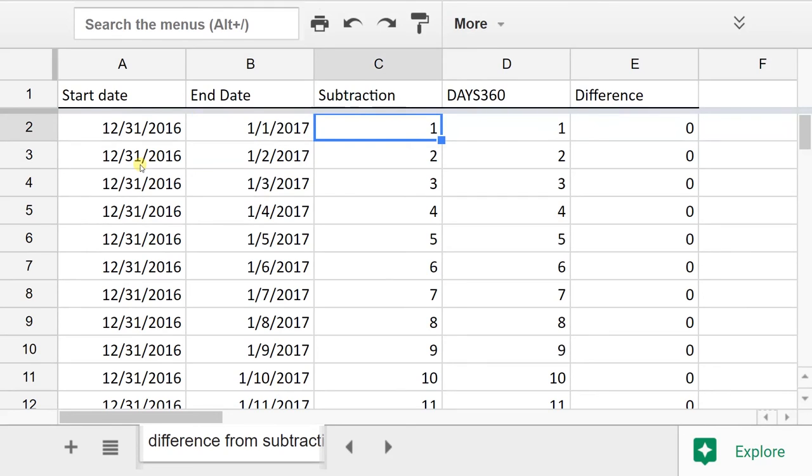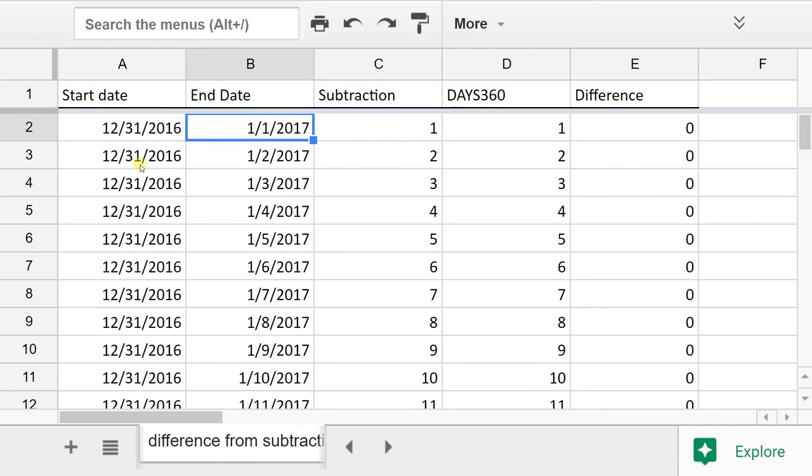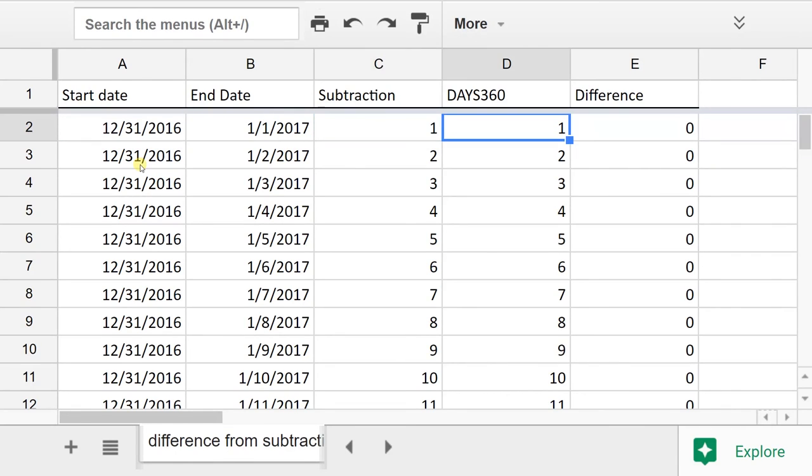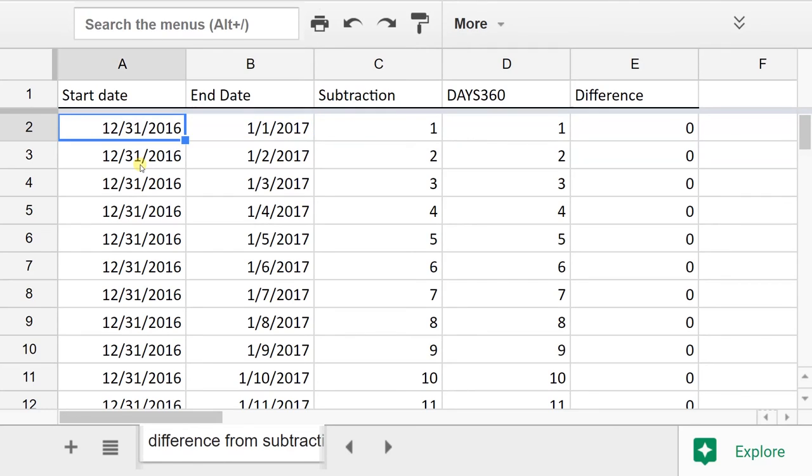The formula in C is just subtracting the two dates. There's one day in between these two. Really, you could say there's zero days in between them, but there's one day that elapsed.